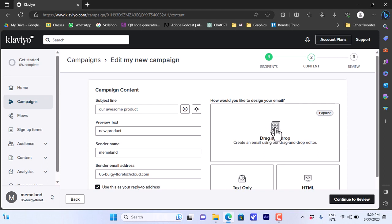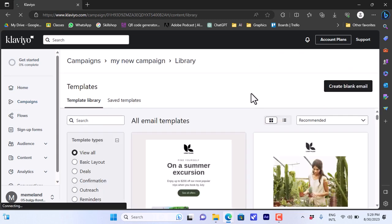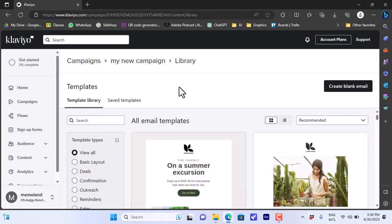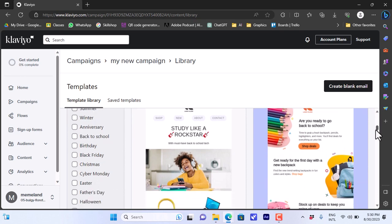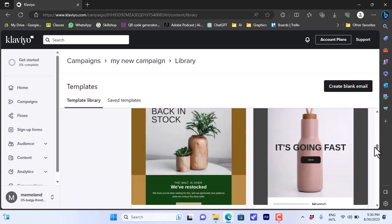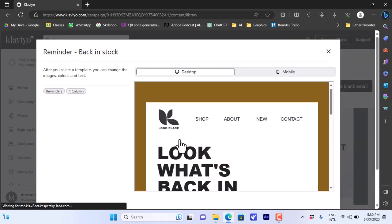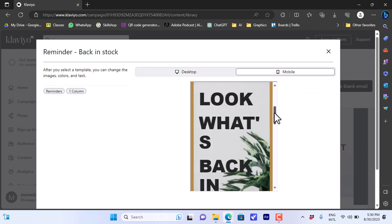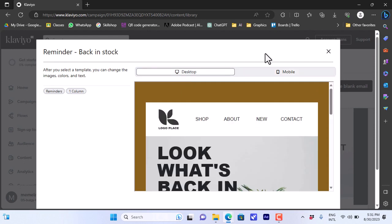To edit the email itself, the most popular and easiest way is to use the drag and drop editor. Click on drag and drop. You'll see many templates to choose from for your email design. If you have saved templates from before, you can access those too. You also have the option to create a new blank email from scratch. Once you pick a template and click on it, the editor opens and you can view desktop and mobile versions to see how your email will look on each.